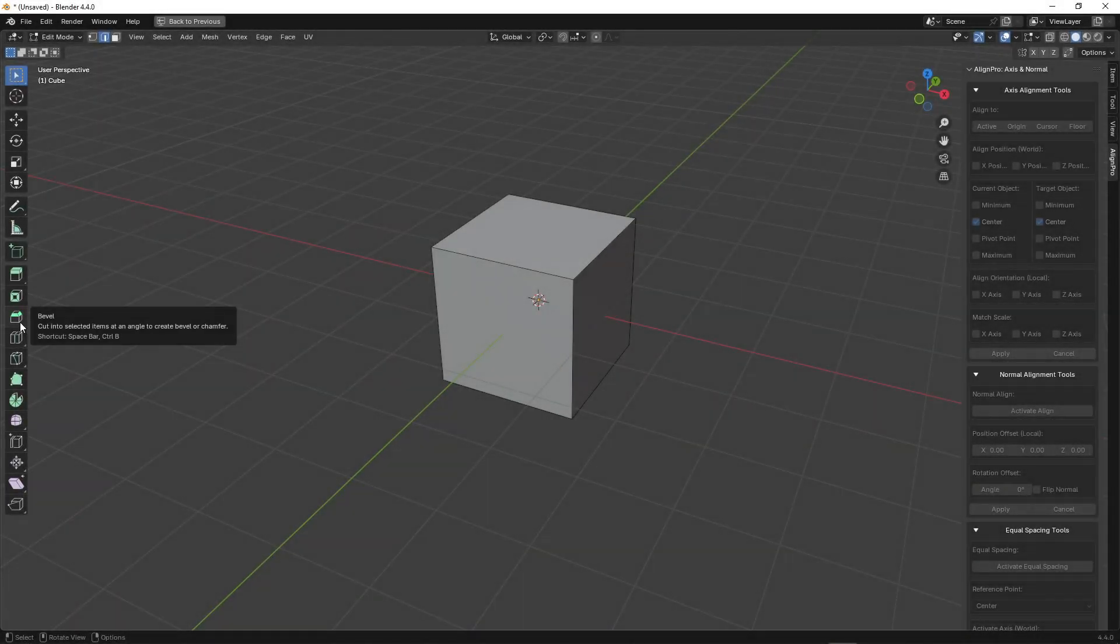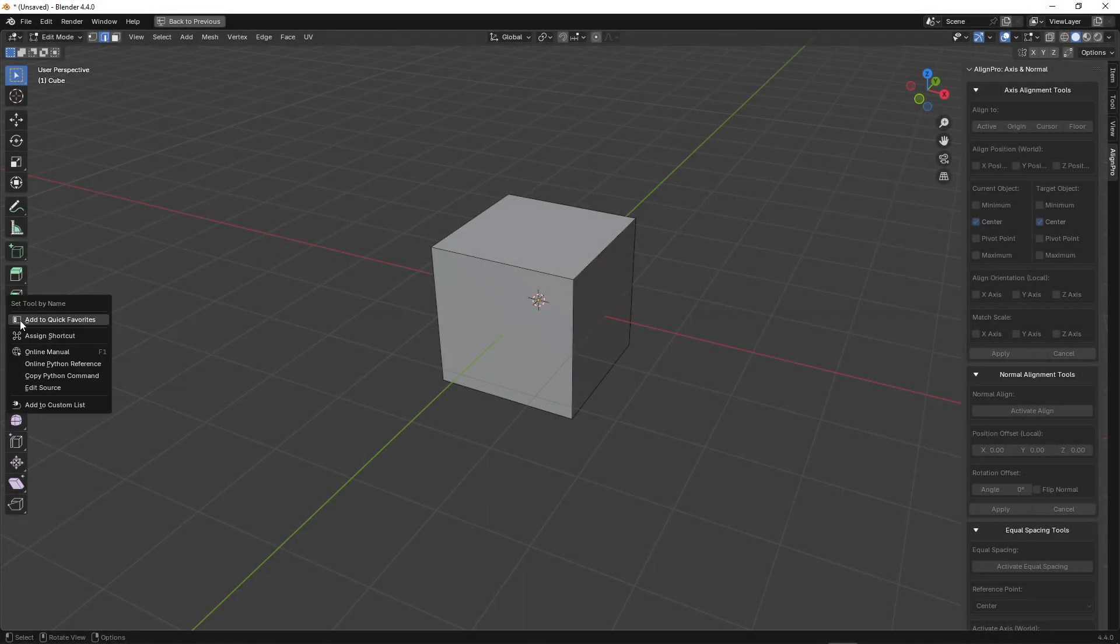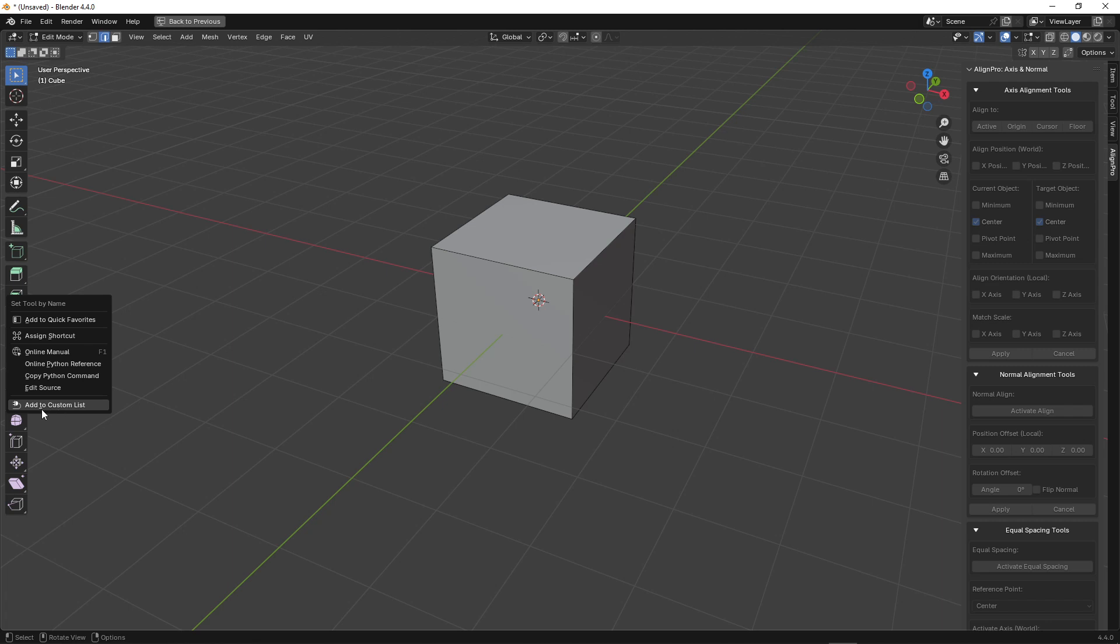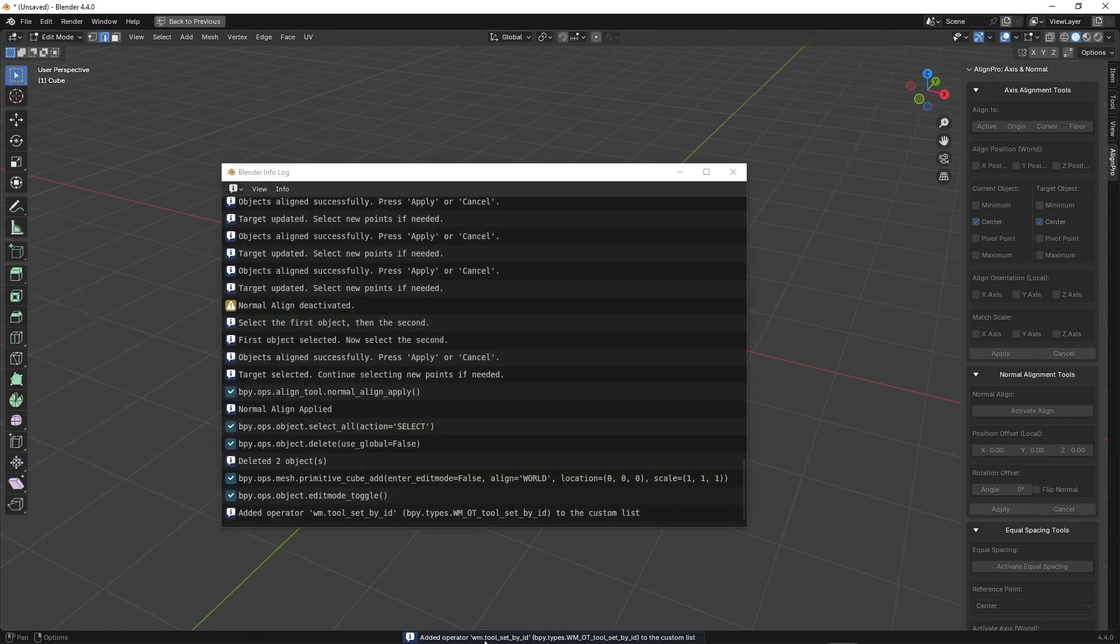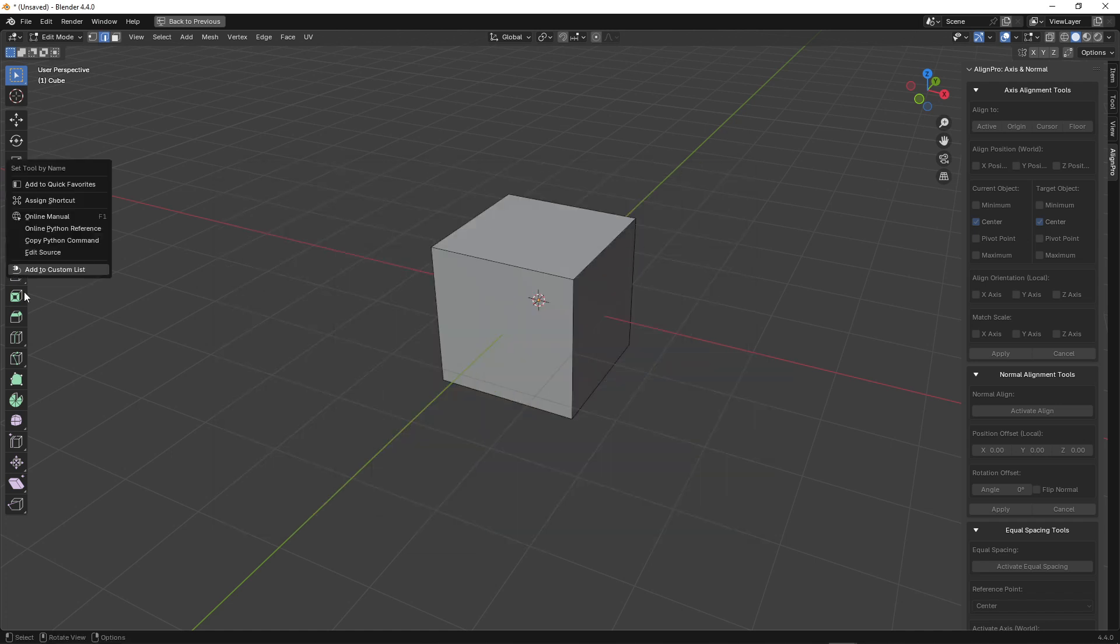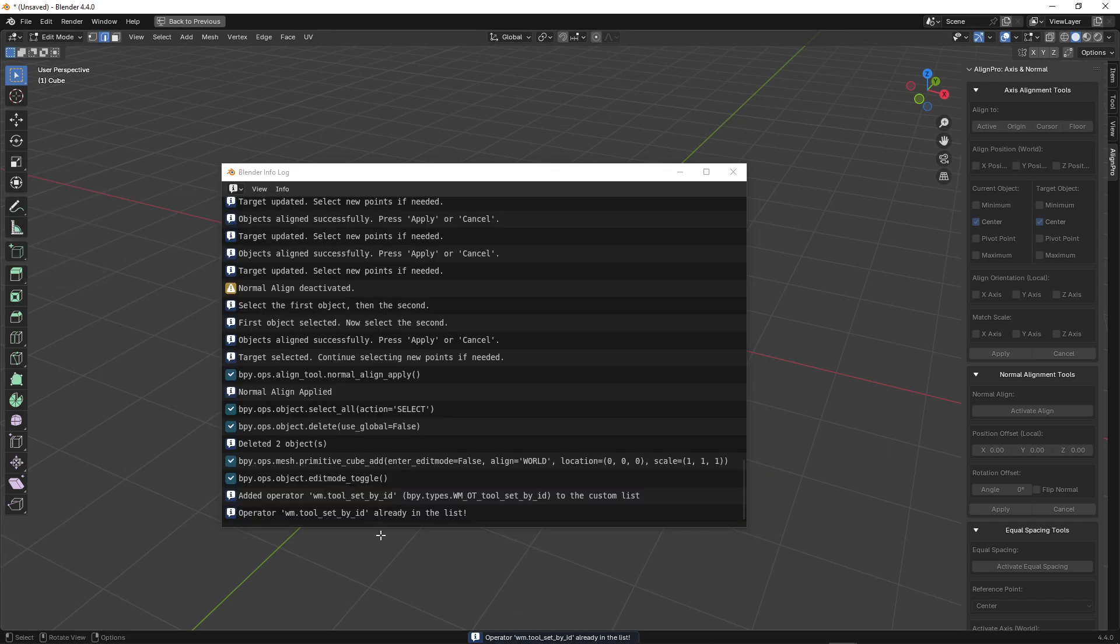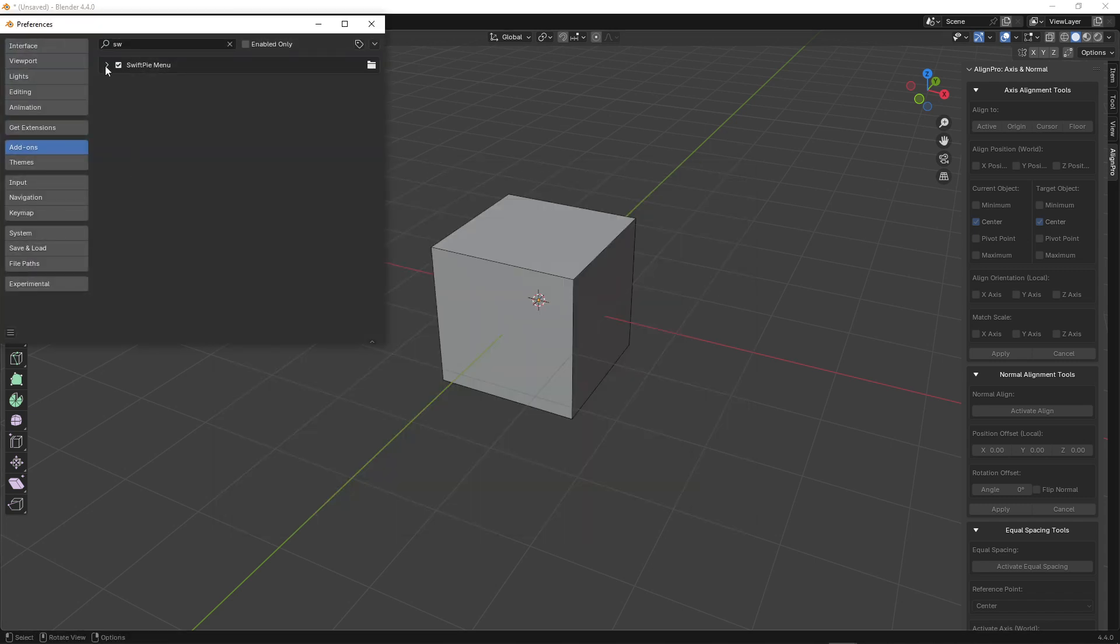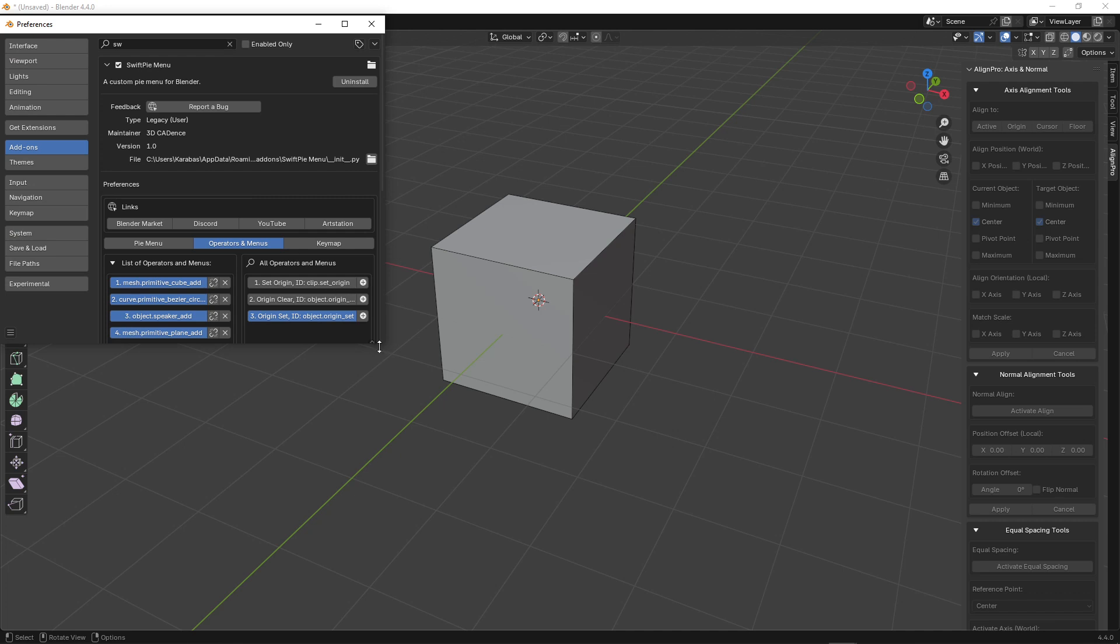There are situations where, when adding an operator, for example the bevel operator located in the sidebar, Blender provides us with its name, but if we assign it to a button, nothing happens. This is due to Blender's internal design and how it provides us with operator names, and if we try to add any operator from this sidebar, they will all have the same name.